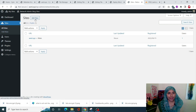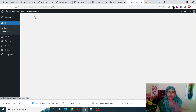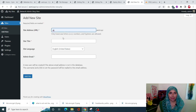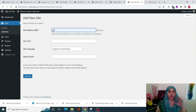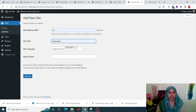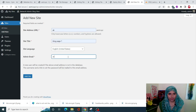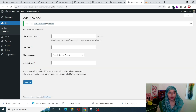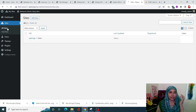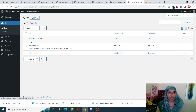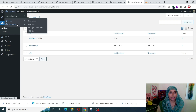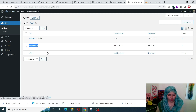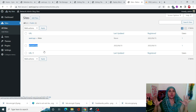Click Add New to create a new site. Enter the site URL — for example, ak.asmi.xyz — the site title, and the admin email, then click Add Site. Once done, click on All Sites and you'll see your new site has been added. Copy the URL of the new site, as we'll need it in CyberPanel.